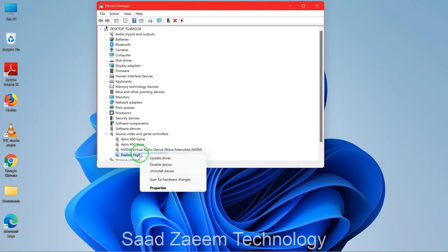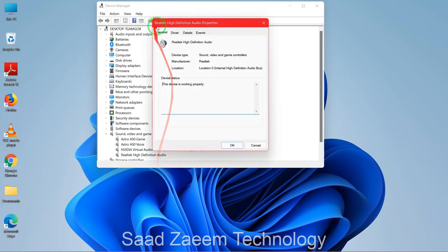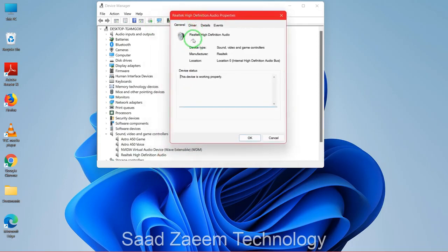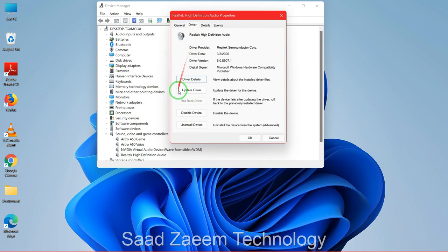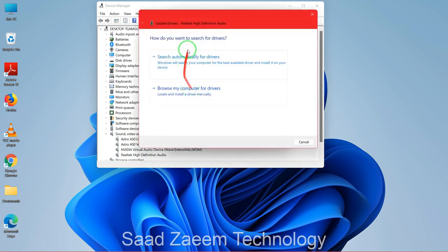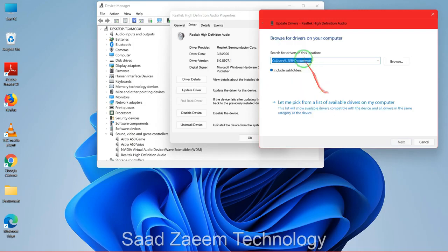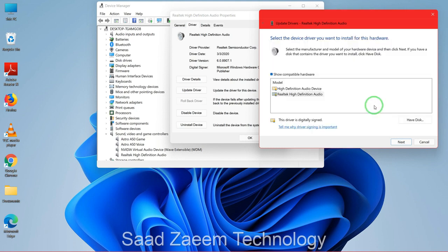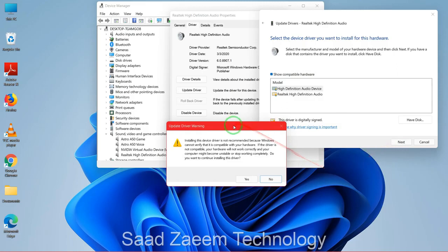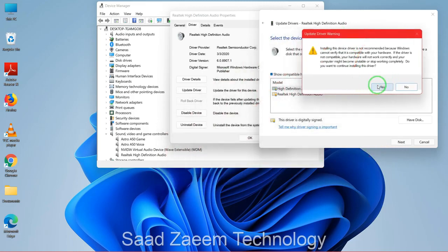Right-click on it and then click on Properties. Go to the Driver tab and click on 'Update driver'. Now click on the second option, 'Browse my computer for drivers', and then click on 'Let me pick from a list of available drivers on my computer'. Select 'High Definition Audio Device' and then click Next.